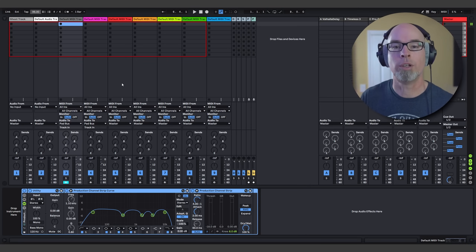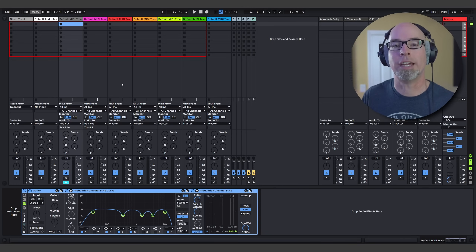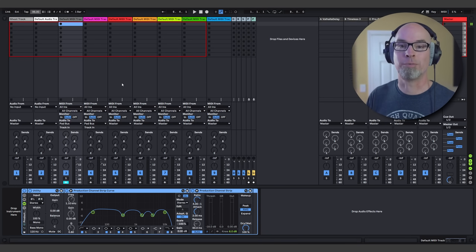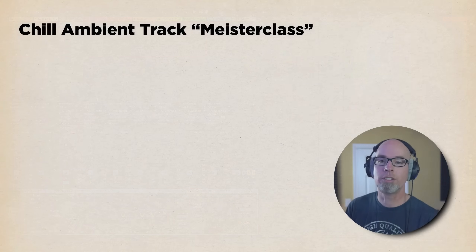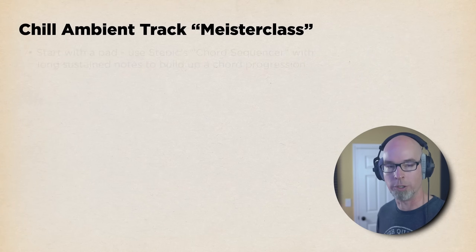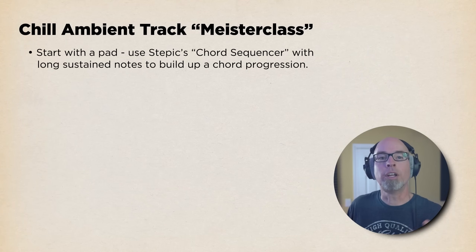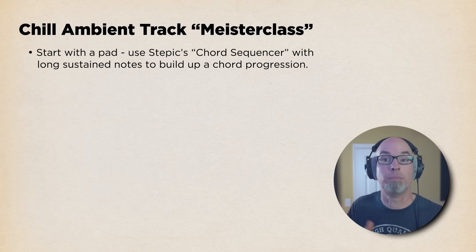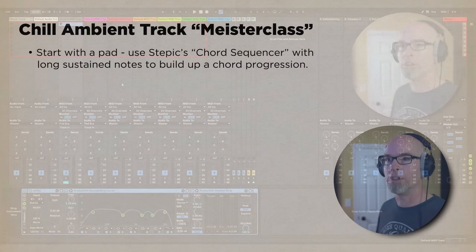The idea of this video is to learn Steppik in a more comprehensive way and give you a better understanding of how to build a chill ambient track from scratch using Steppik and Vital. Let's go to the PowerPoint. The first thing we're going to do is start with a pad and use Steppik's chord sequencer with long sustained notes to build up a nice chord progression. Let's go back to the DAW.